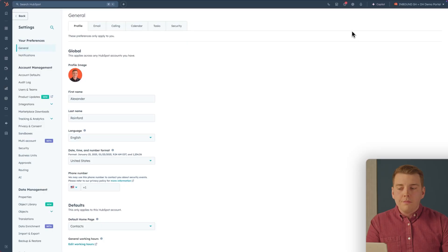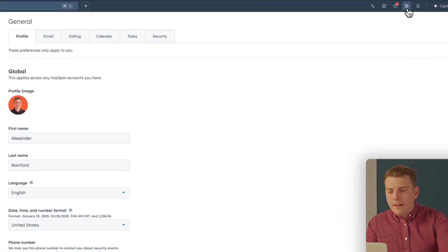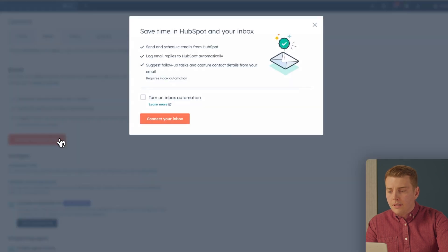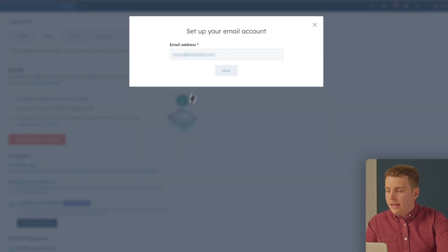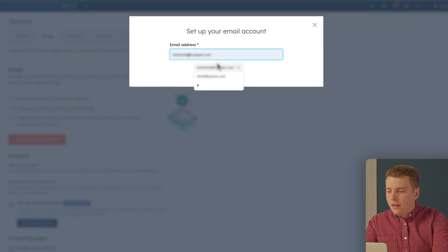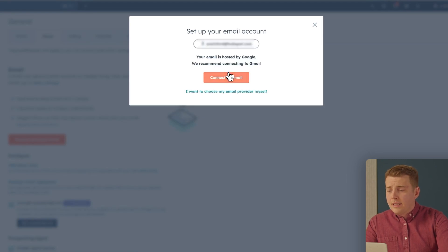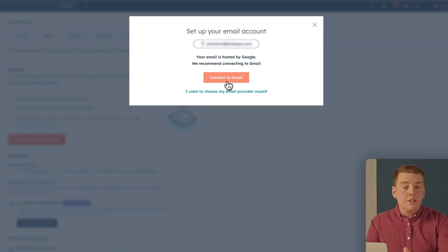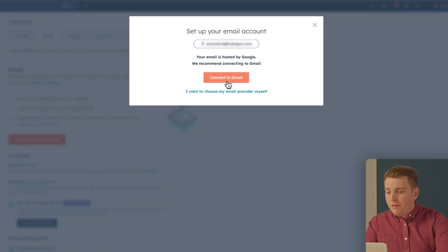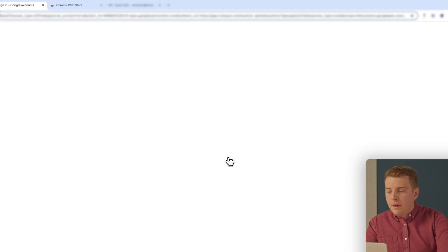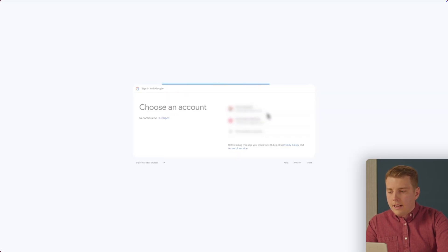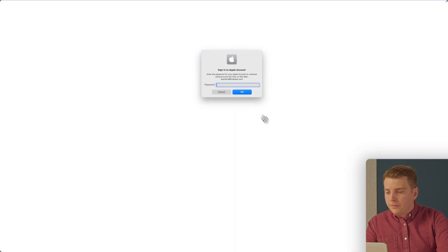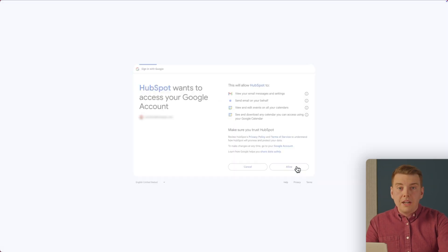Let's set up your email integration. Click Settings, then Email, and Connect Personal Email. Hit Connect, enter your email, and use Gmail — this also works with Outlook. Click through the prompts to connect your email, and just like that, you're connected.